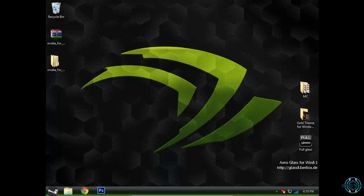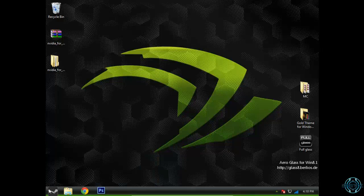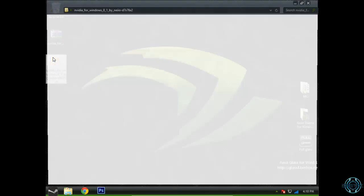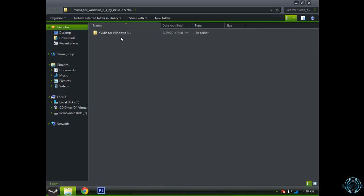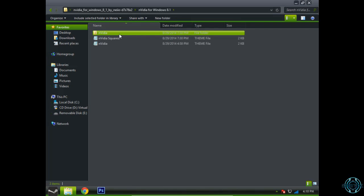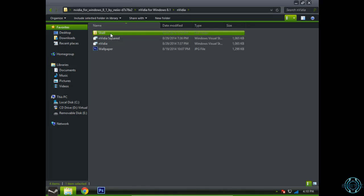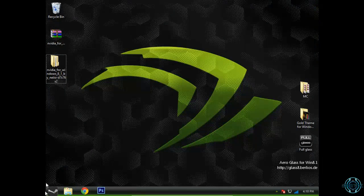Unfortunately, I do not have a custom start button for this theme. But go ahead and search on the internet for custom start buttons for this theme.